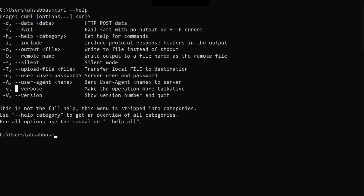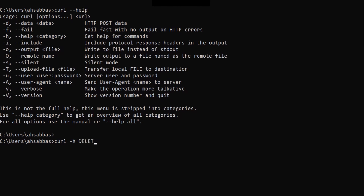Hyphen-V gives you detailed information about what's really going on in the backend when the request is being made. There's also -X, which is an alias for --request. So instead of writing --request, you can just write -X and then mention whether you want to GET, POST, DELETE, etc. You specify what request you're making with -X.